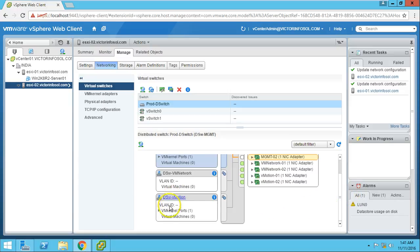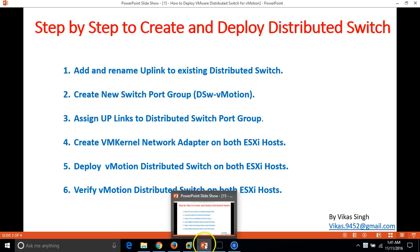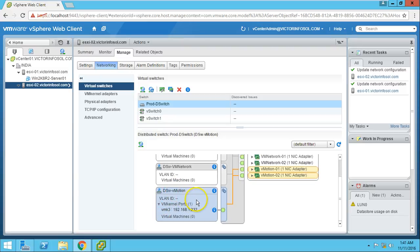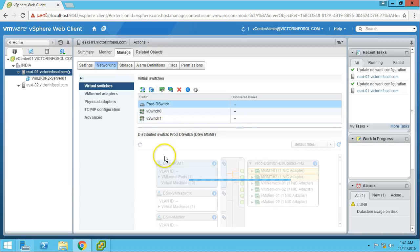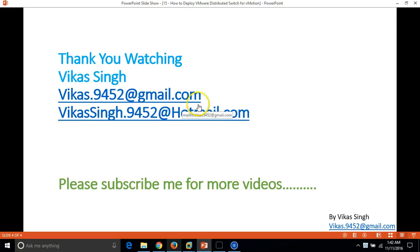Both hosts are connected and everything looks good. Verifying vMotion distributed switches on both hosts — our last step. On ESX02 we can see the vMotion distributed switch, and on ESX01 as well. We have successfully deployed vMotion distributed switches to both ESX servers.